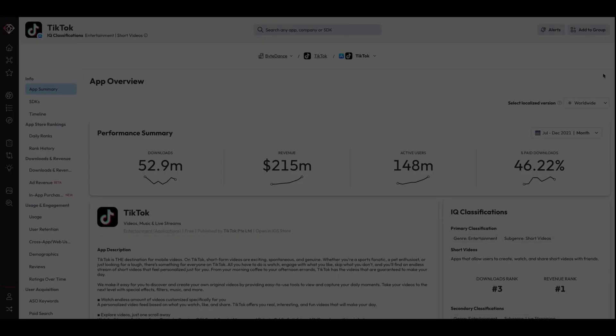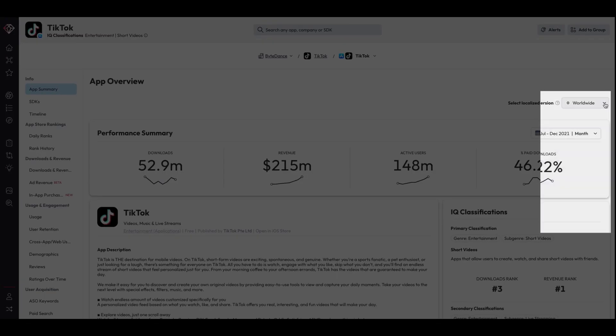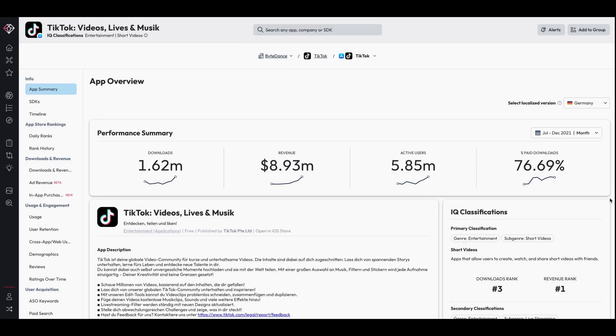Next, view competitors' localized app store pages so you can adapt your strategy in different markets.